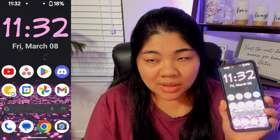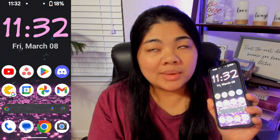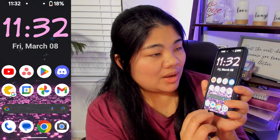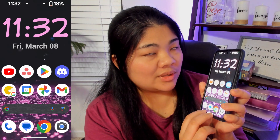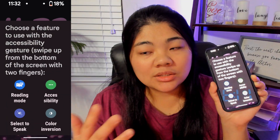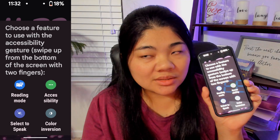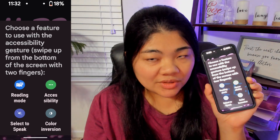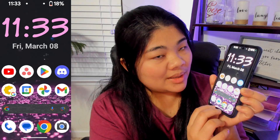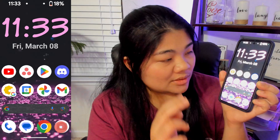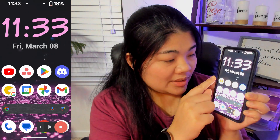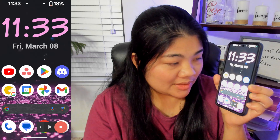We're not going to talk about the problems with screen inversion though. The cool thing about the accessibility gesture is if I swipe up with two fingers and hold then release, now I can toggle to a different accessibility feature like select to speak. Now if I do the quick swipe again with two fingers, I have select to speak enabled and I can have it read to me.